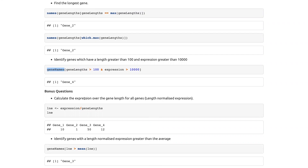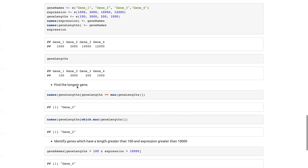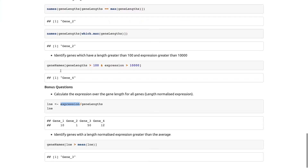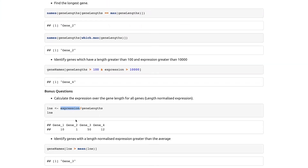The last ones are bonus questions because these will come up in the next session once we look at tables. Calculate the expression over the gene length for all genes — in RNA-seq you would normalize to the gene length. The longer a gene the more chance of having signal on it, so one way to do that is to divide expression by the gene lengths.